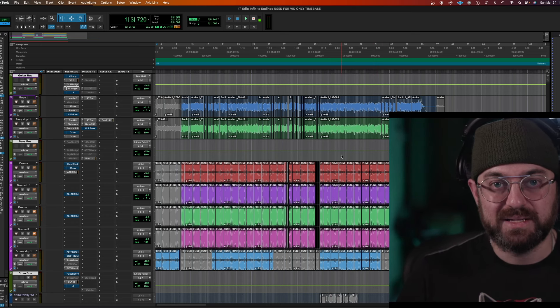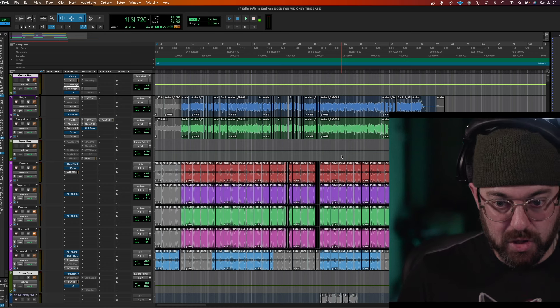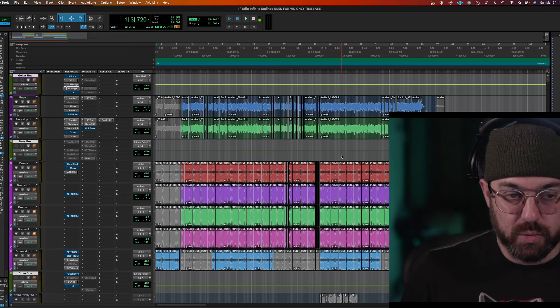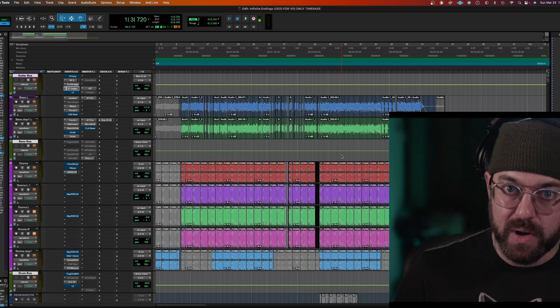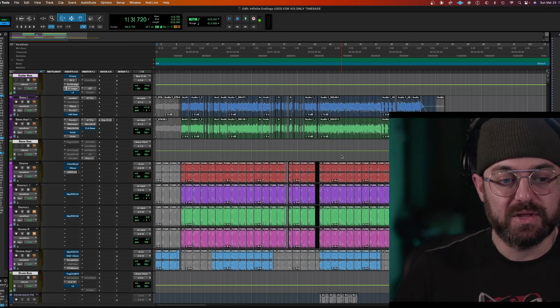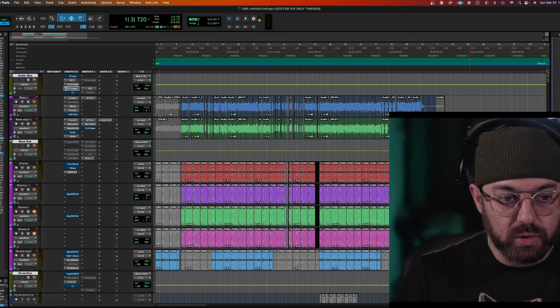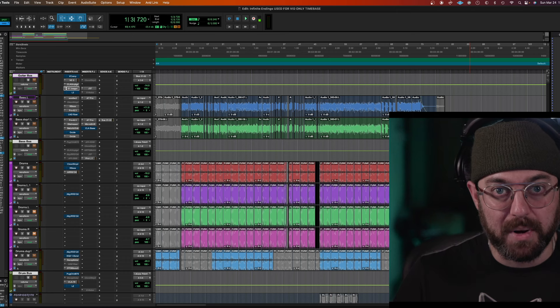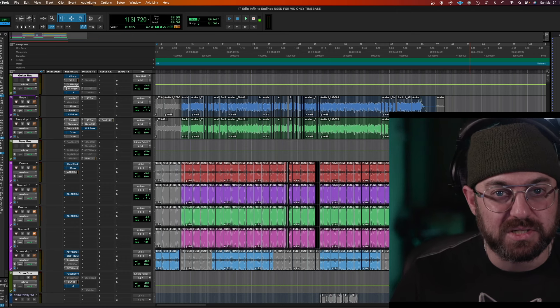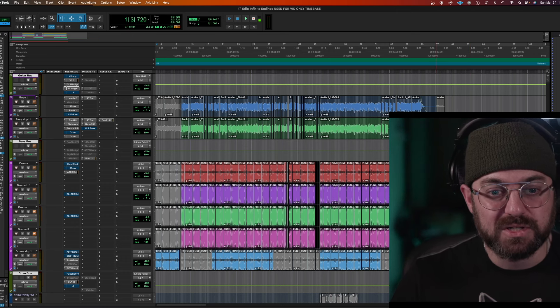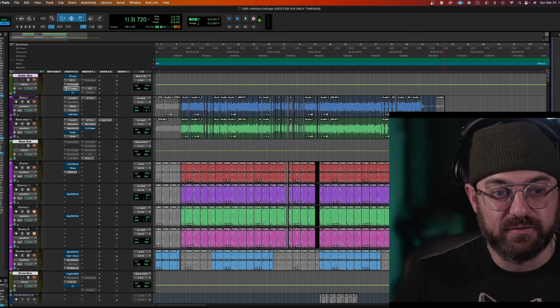This will allow you to maintain headroom, because as you're mixing, you may find when you look at your meters, I'm hitting everything too hot. So then you could pull everything down, including your vocal buses.